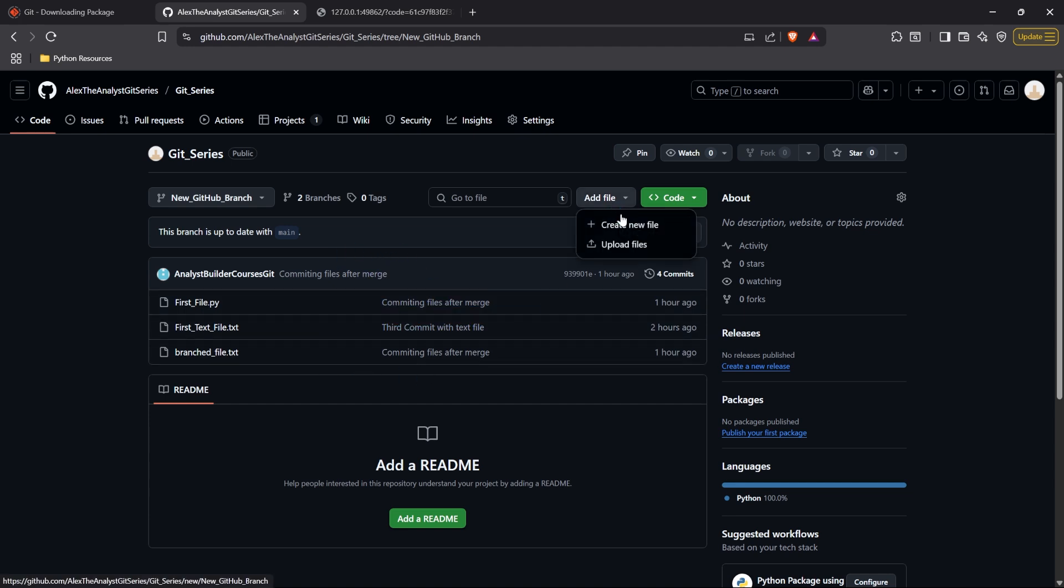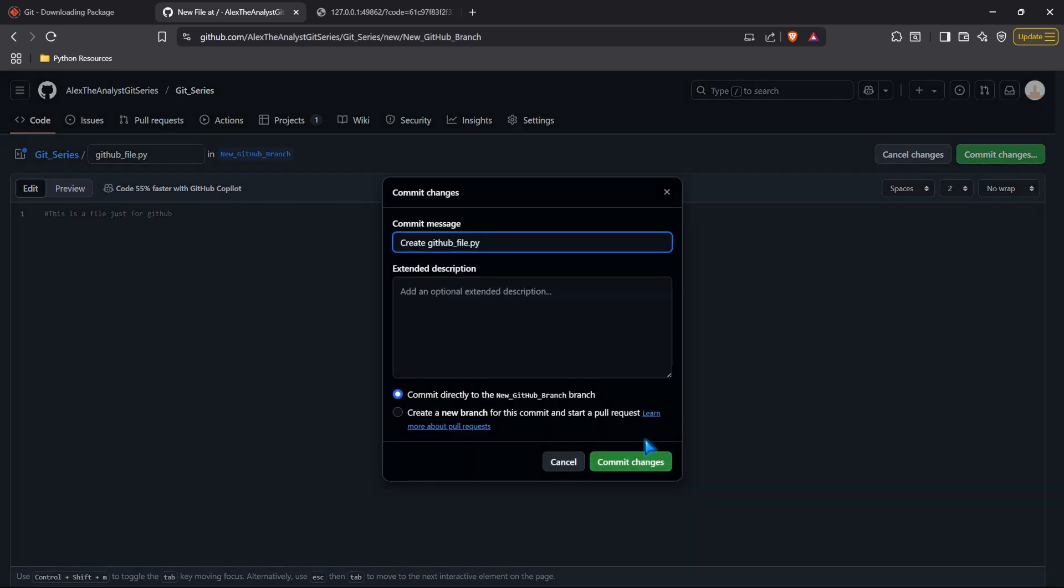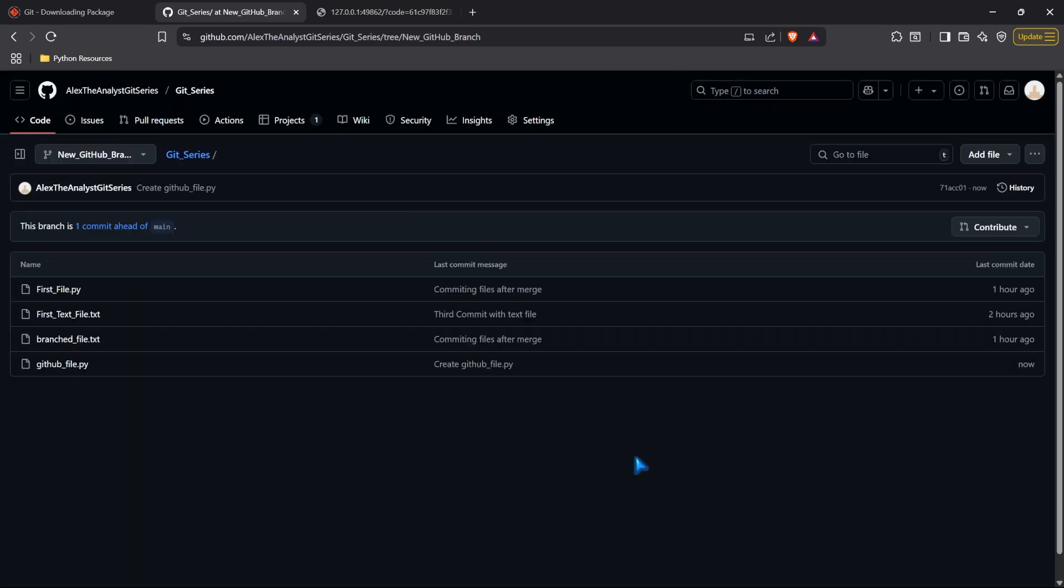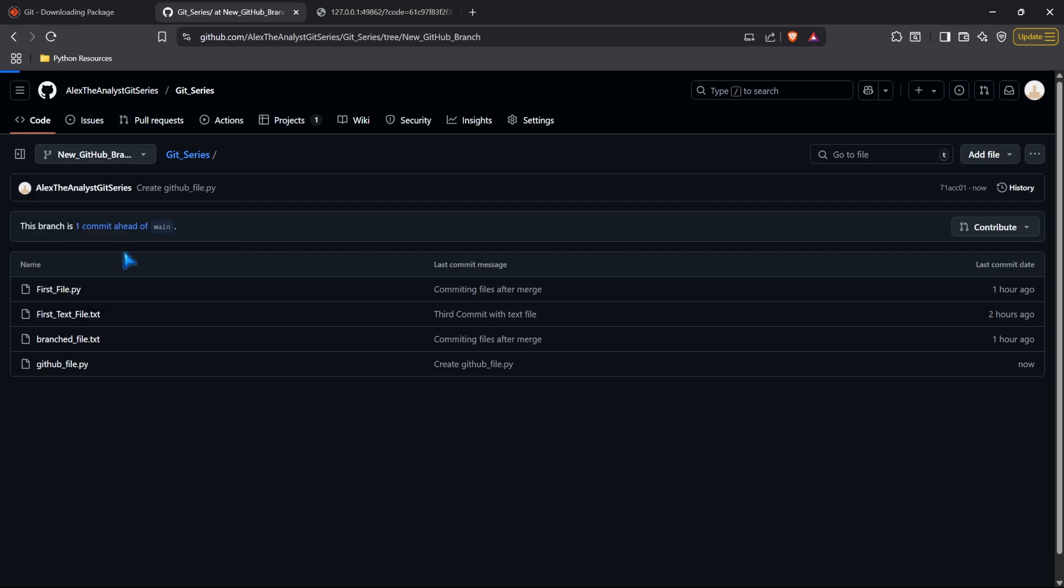But let's go ahead. Let's add a file. We're just going to create a new file. And we're going to come in here. We're going to name this file. So I'm going to call this a GitHub file.py. We're going to say this is a file just for GitHub. And we're going to commit these changes and go ahead and commit them. And now we're getting this message that says this branch is one commit ahead of main. Because we just went into this new branch and we added a new file and we committed it.